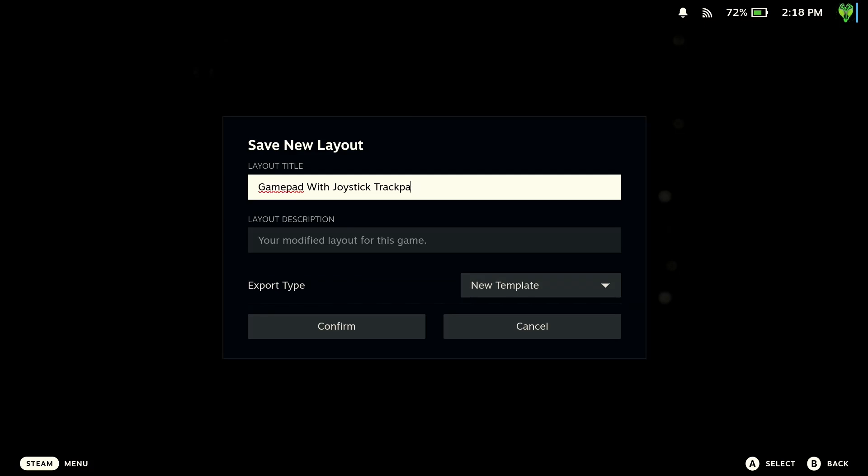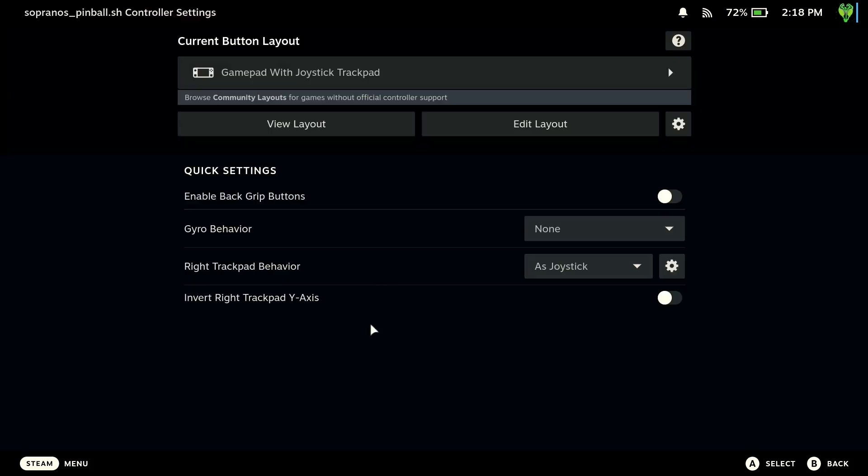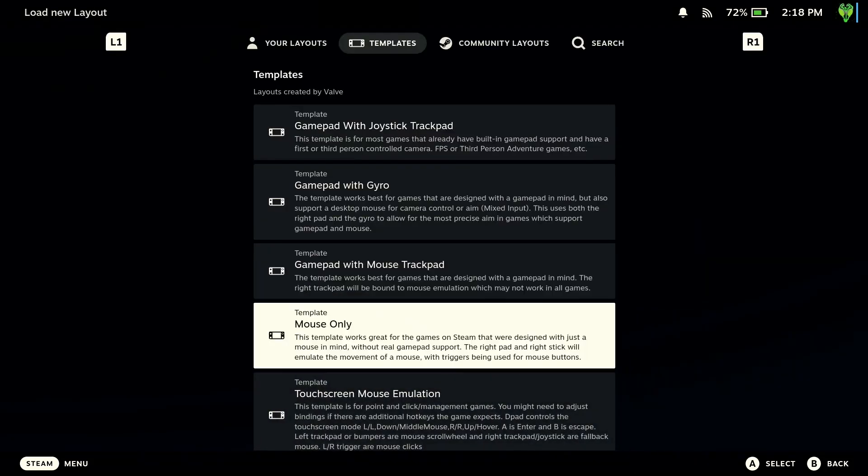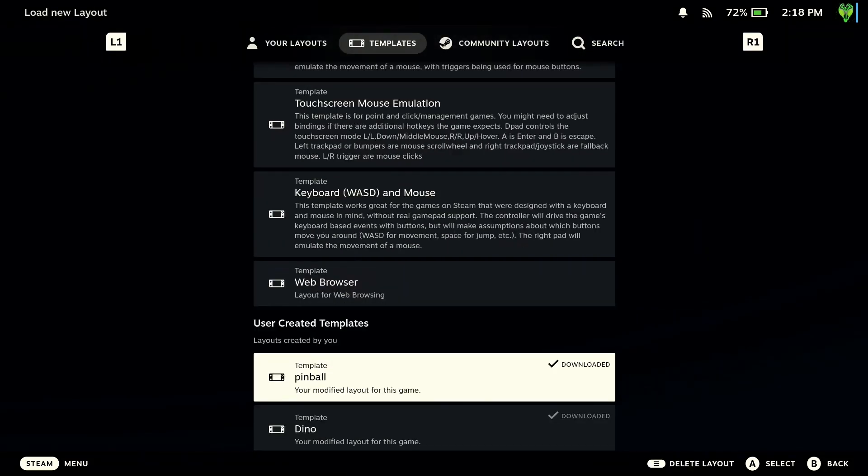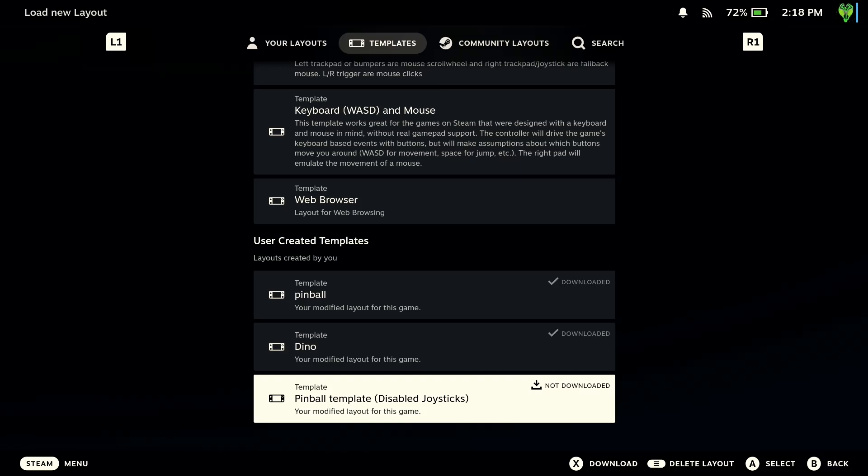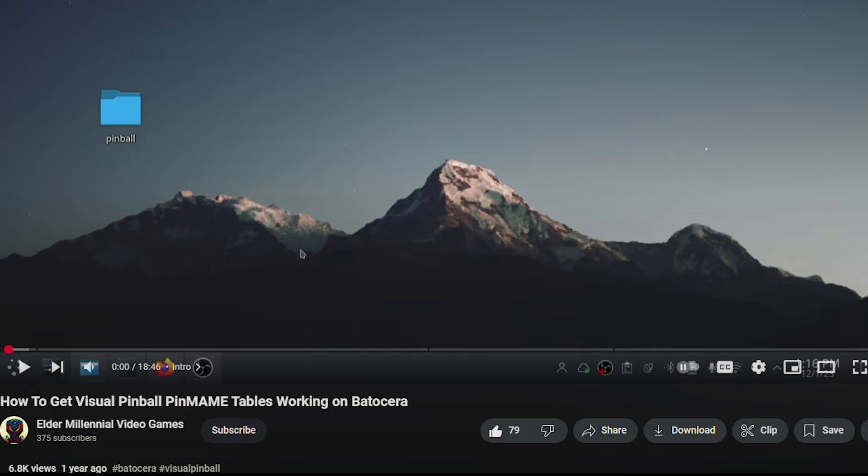It's also worth noting that not all of the pinball tables I tried worked. Granted, my testing was before they officially released this emulator to Linux, but I'm sure you'll probably notice a few tables here and there that just don't work. Now if you do run into any issues, there's also a really good video on this for Batocera, which is very similar to the Steam Deck in terms of how the emulator works, just a few slight differences.